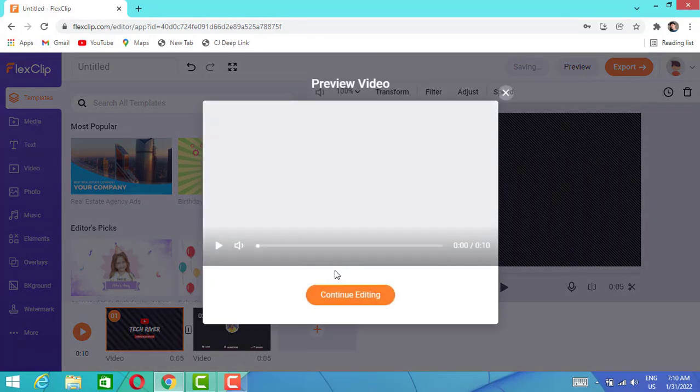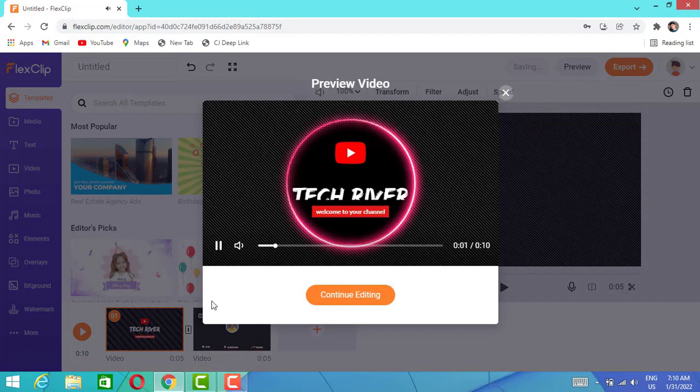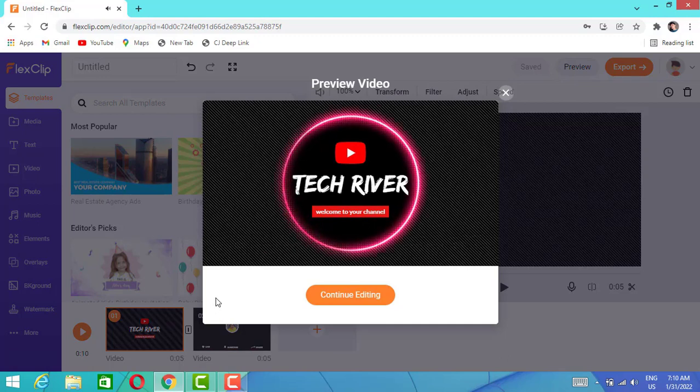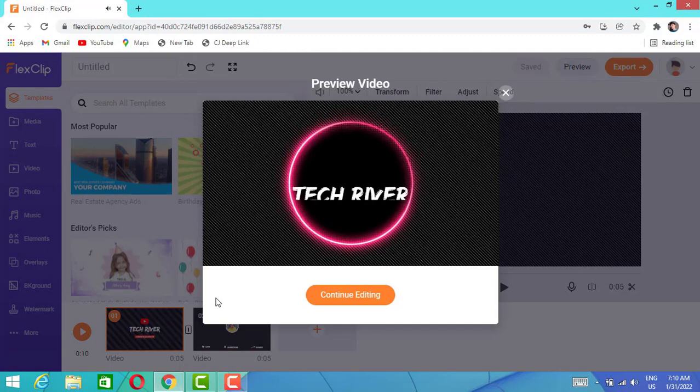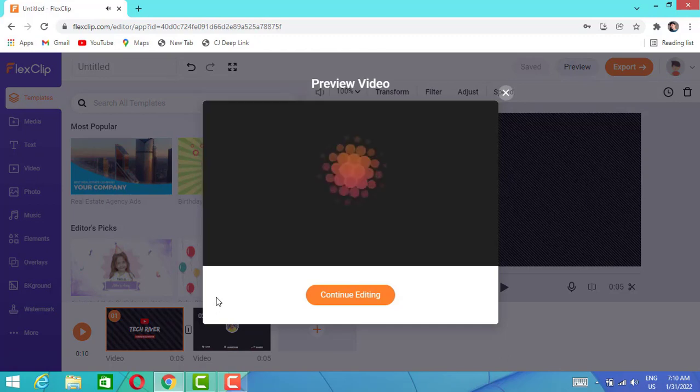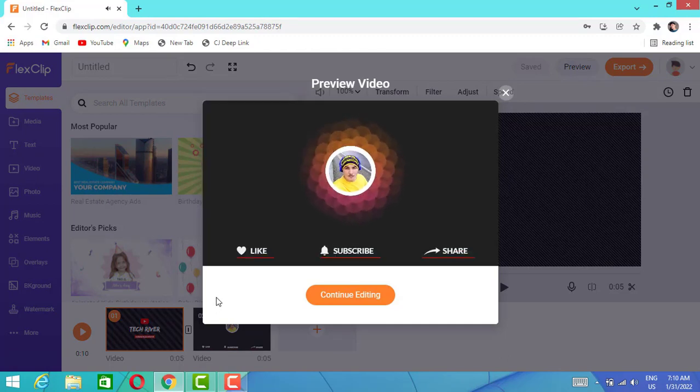Here you go, the video is ready. It's the intro I created in one second just here on this website, and this is pretty cool. I love it.